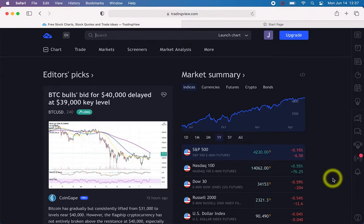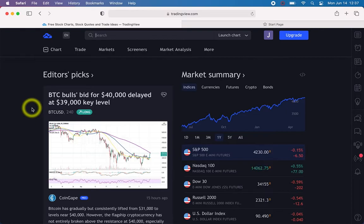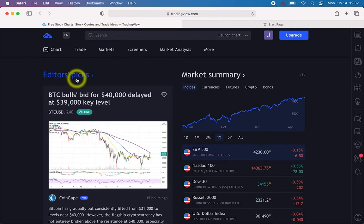This is going to be a very brief video on how to annotate charts on TradingView.com. I'm going to be using my free TradingView account so that it is clear for everybody. Even if you have a basic free, no-charge account on TradingView.com, you can still do this and then send links to your annotated charts.